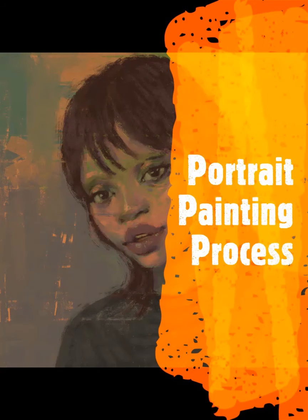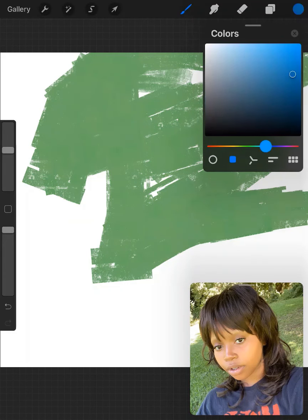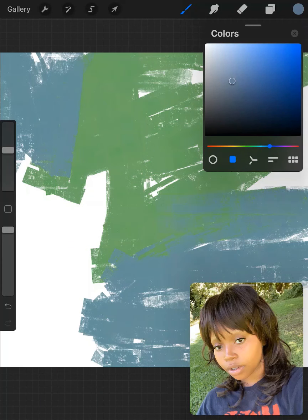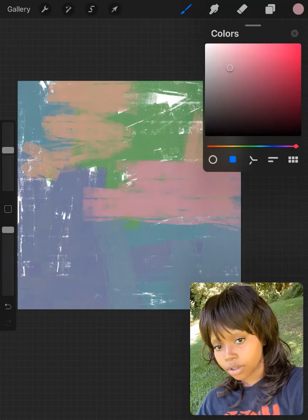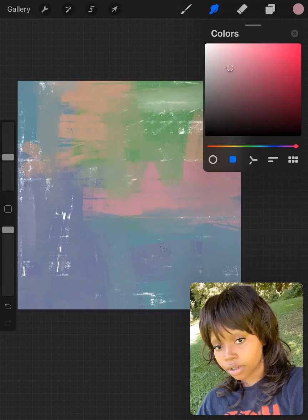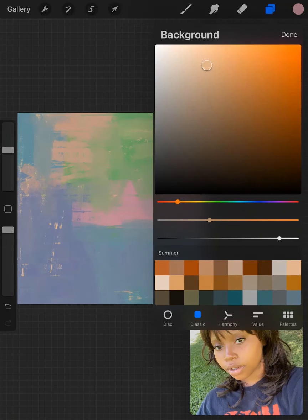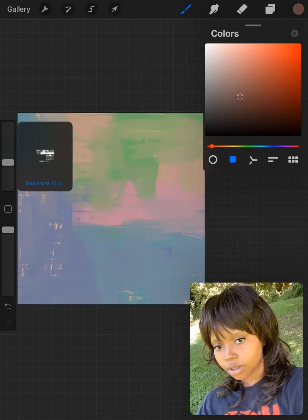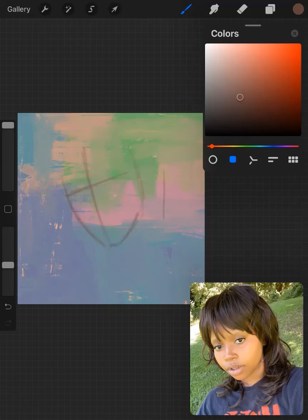Hi guys, welcome to my new video. This portrait is of a girl using a picture I took from the Sketchy app as usual. Here you can see me starting with the background — I wanted to create a colorful portrait and wanted the colors from the background to be on the portrait, on the face.